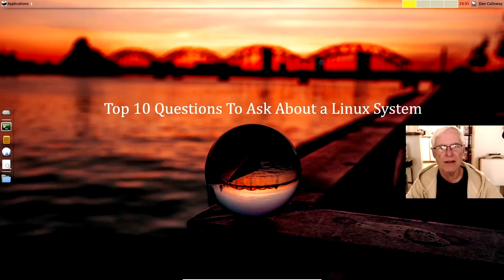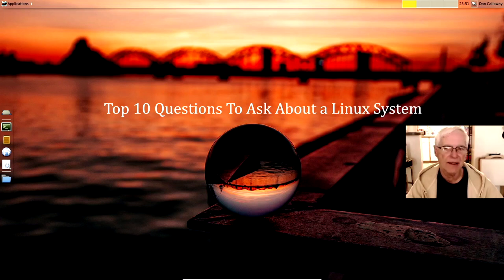Hello there everybody. Data Pioneer here, and I'm out on my favorite distro of Linux, Debian 10 Buster today. I'm going to do a video that I'm going to target the beginner Linux user with, and this is going to be 10 questions to ask about the Linux system.